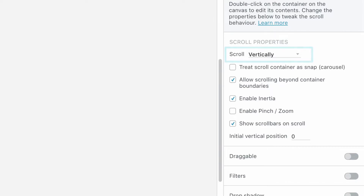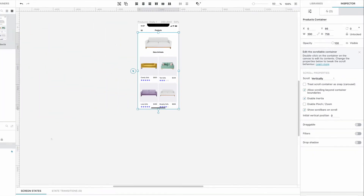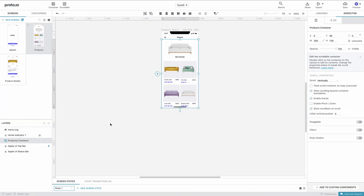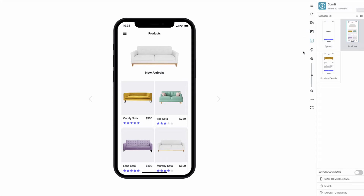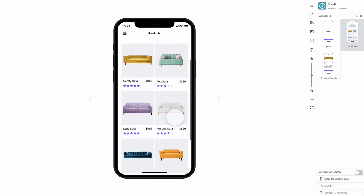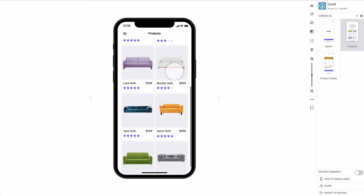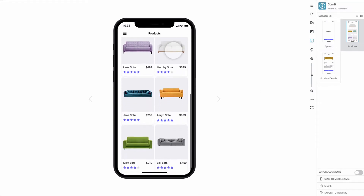Let's preview our project. As you can see, the scrollable product list we just created looks and works exactly as intended.